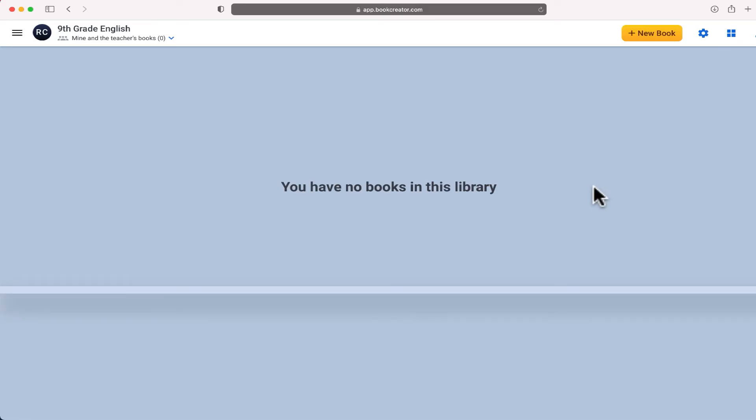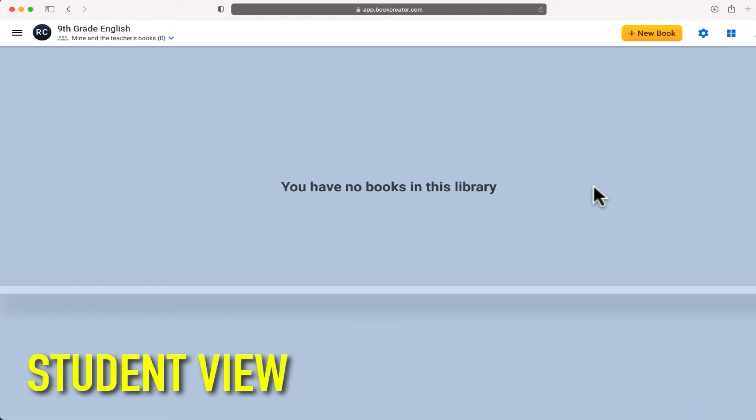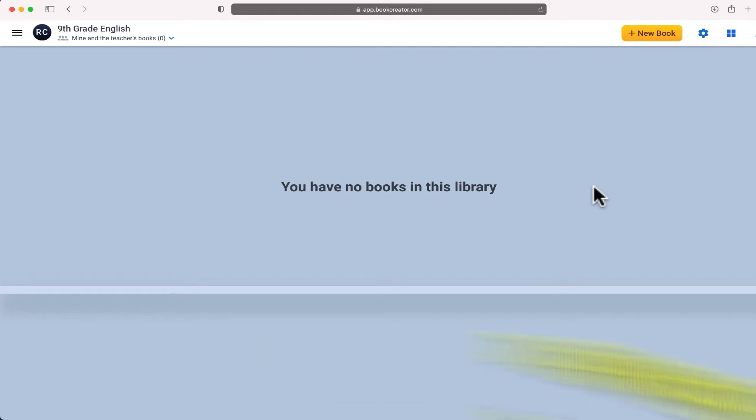So I just switched over to a student account and if this is the first time that a student has logged into Book Creator it will prompt them a message and ask them for that access code.